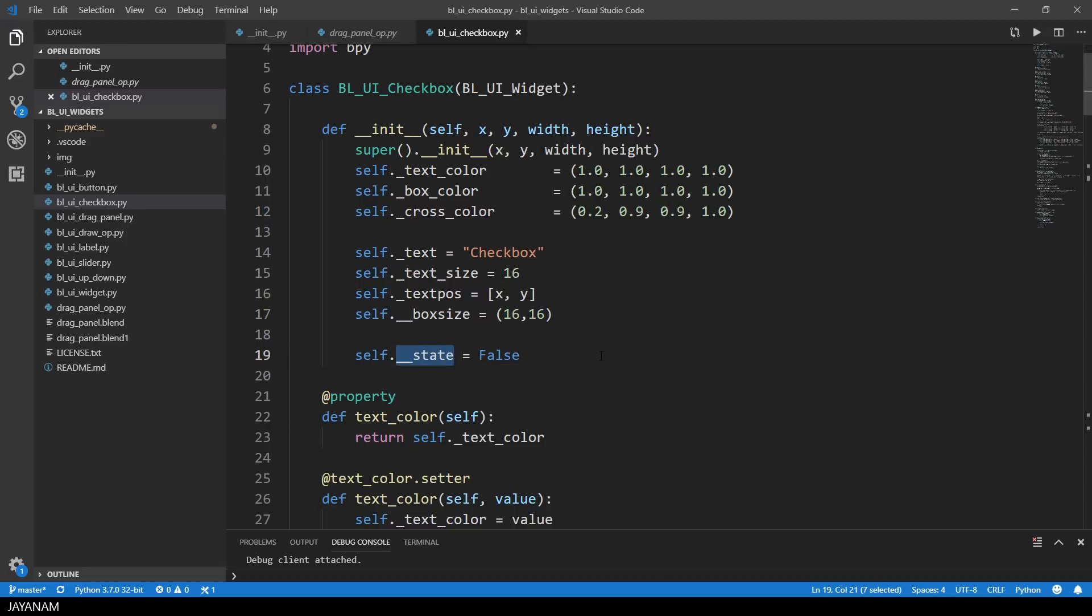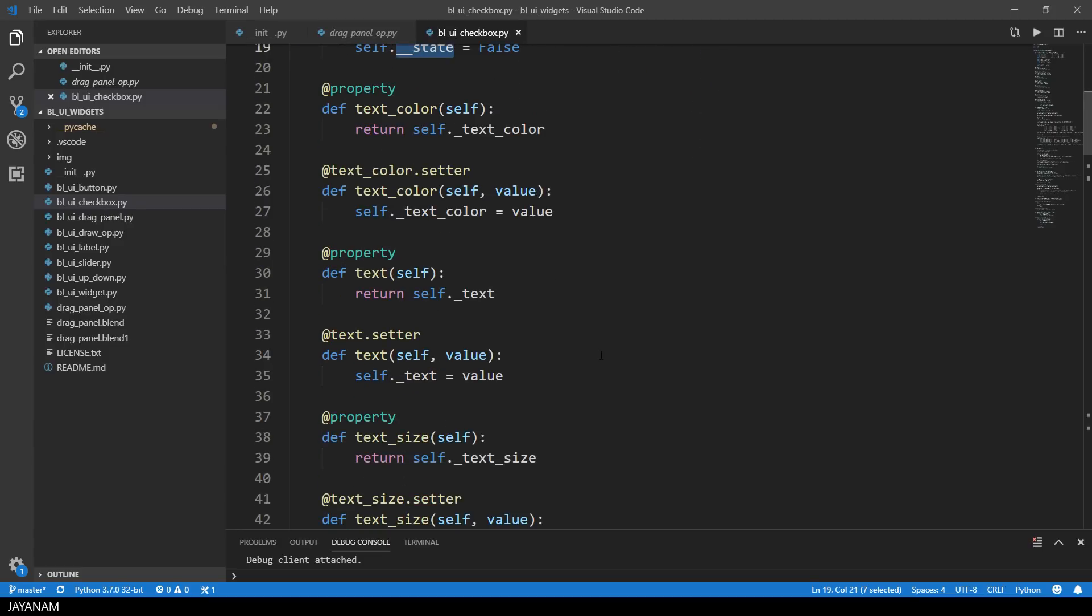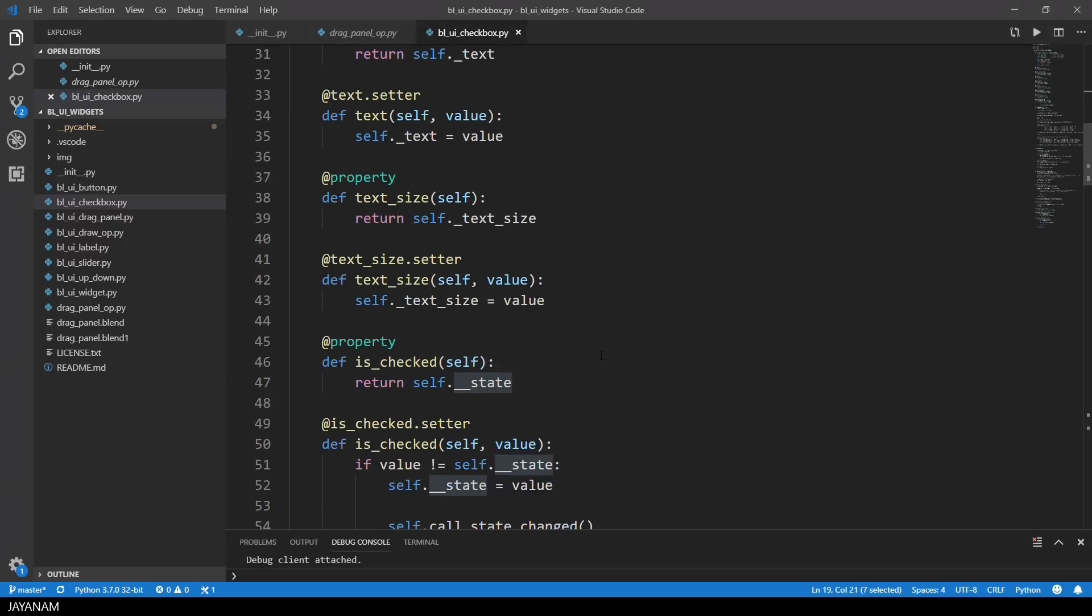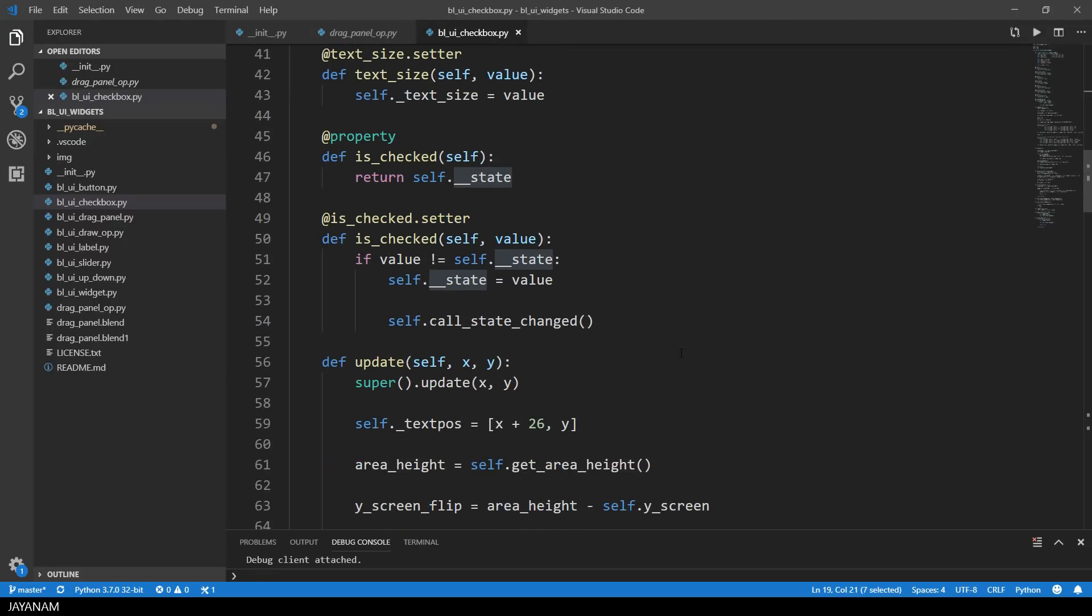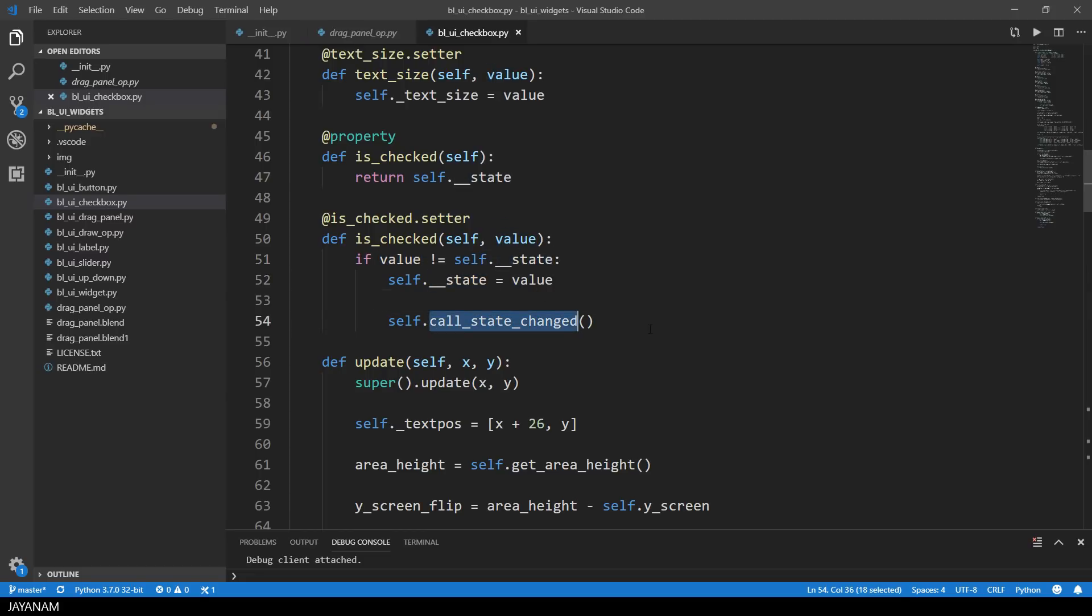Then we have getters and setters for stuff like text, text color, is checked, and they are all implemented as properties. A bit more interesting than the other ones is the is checked property, the setter. Because here I check if the value parameter is different than the internal check state. In this case I set the state to the value, and then execute a callback method if it is registered.